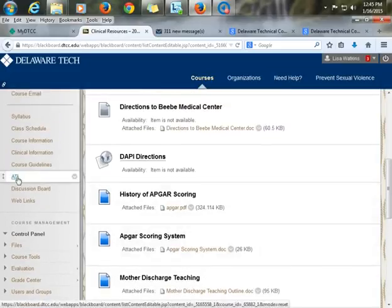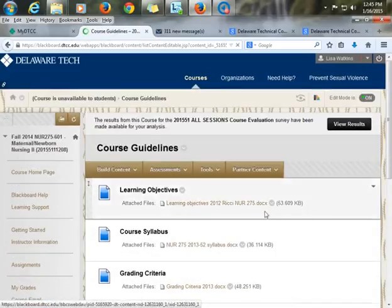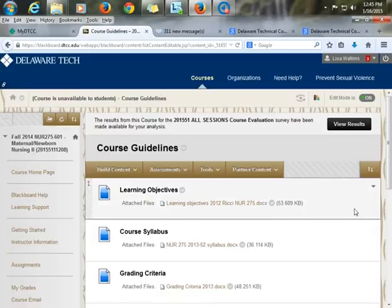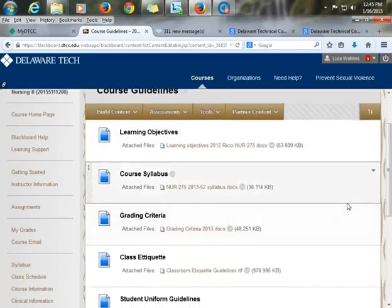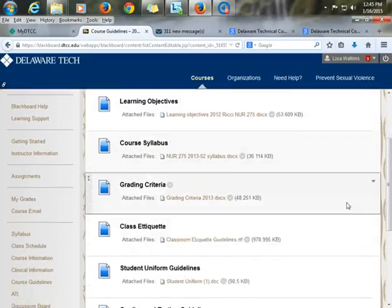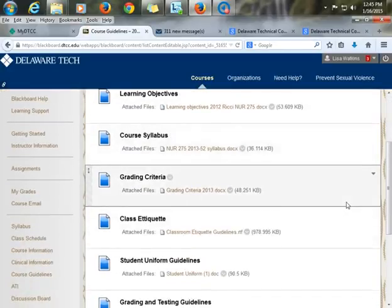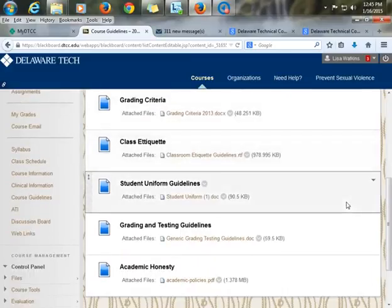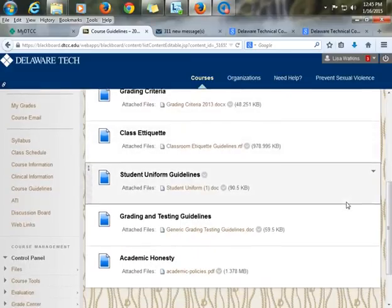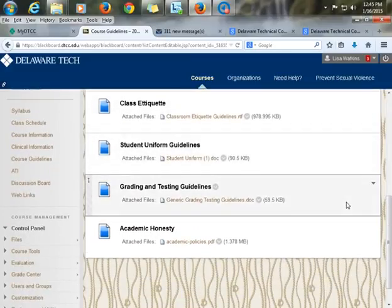My next tab has our course guidelines, which includes all the guidelines for the course: learning objectives, the syllabus, grading criteria, classroom expectations, uniforms, academic honesty, and testing policies.